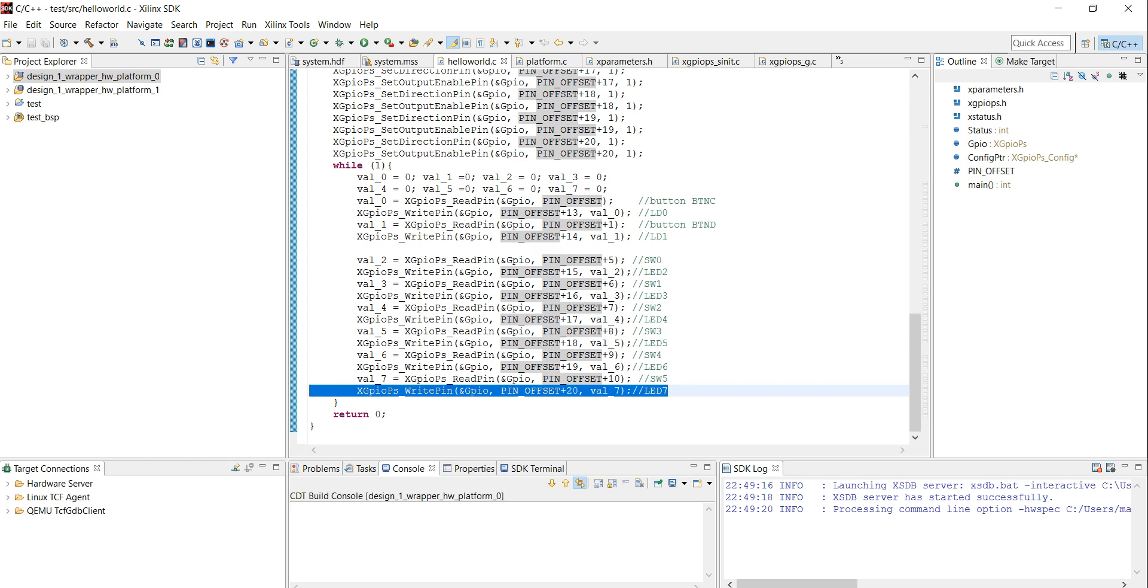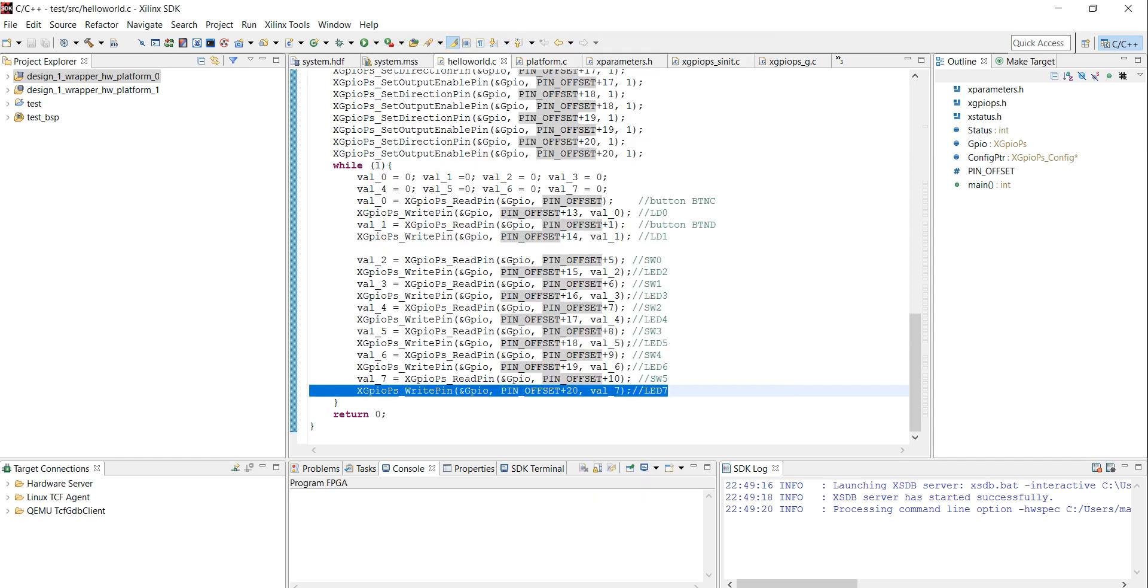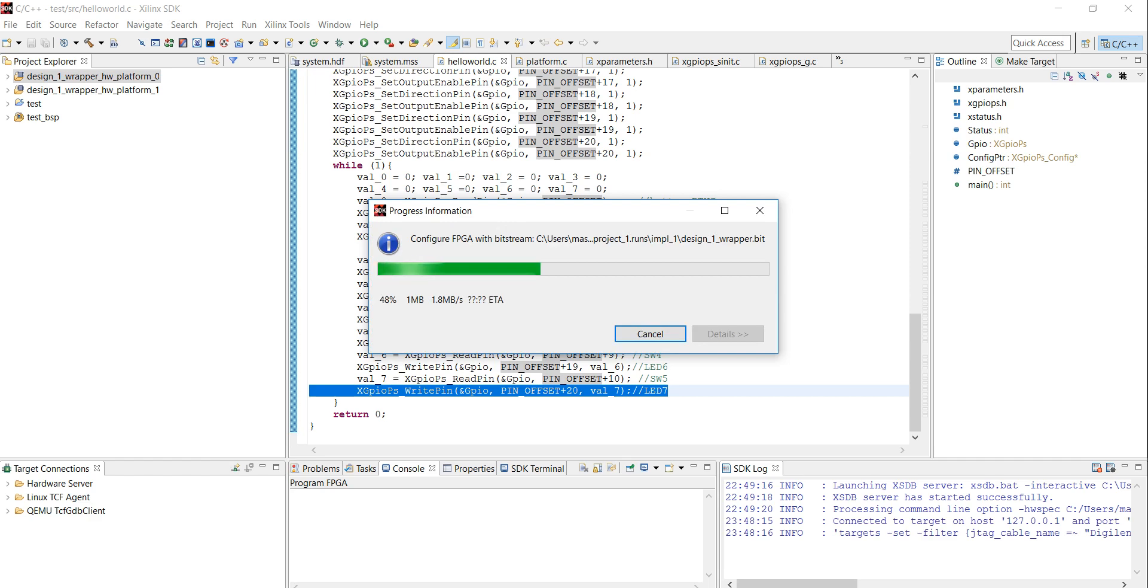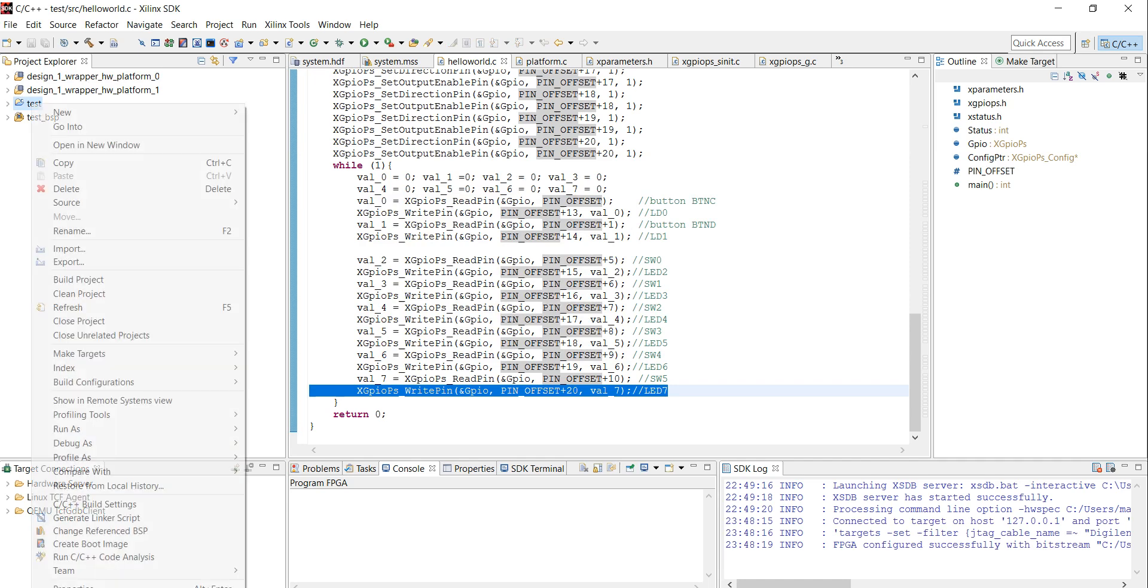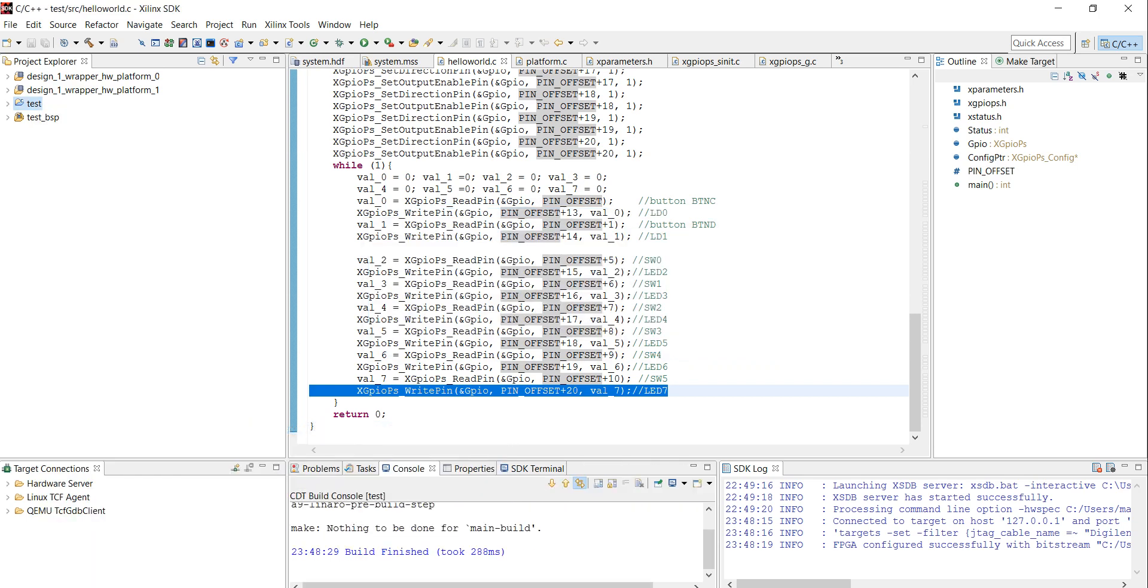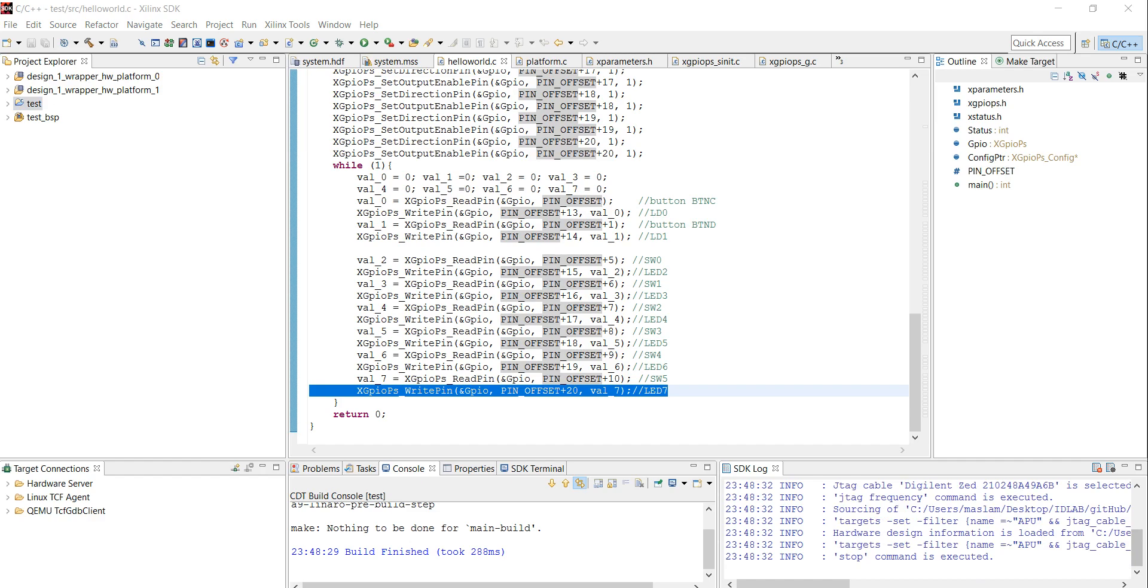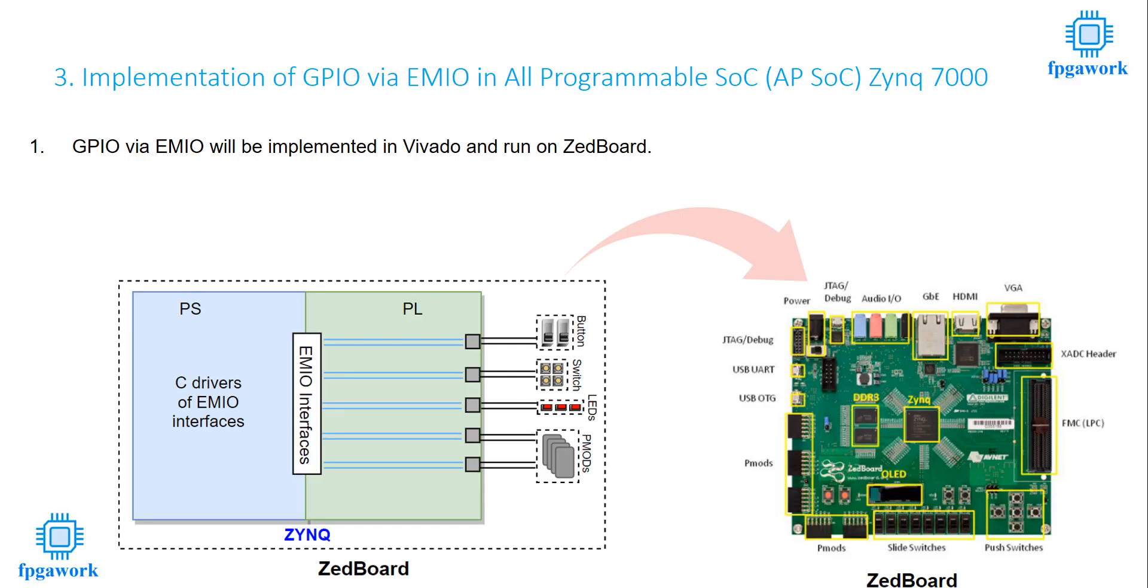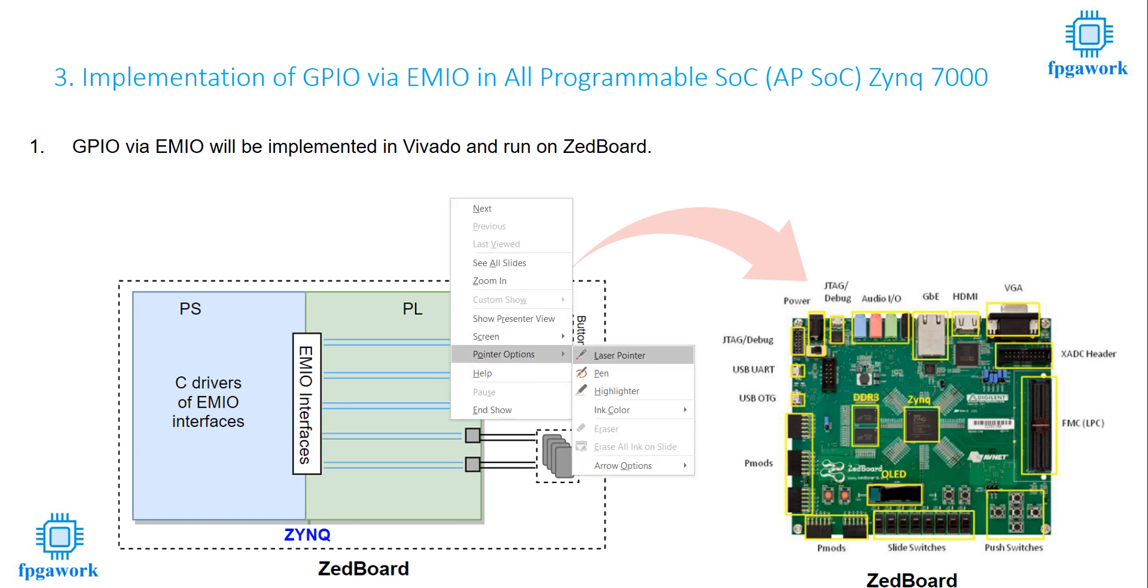And right click on test and click launch on hardware. That is all. So I have a video here. I will show a video to you people. So you will have an idea how the system is working.